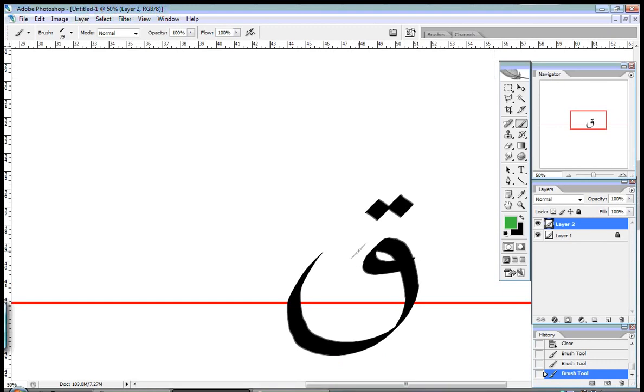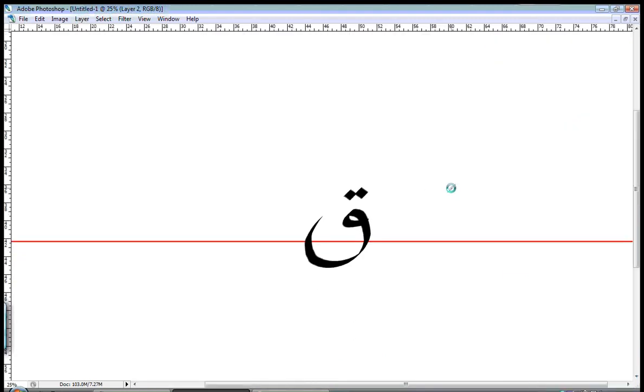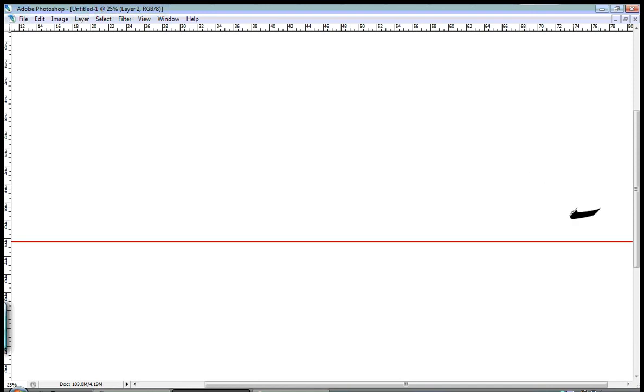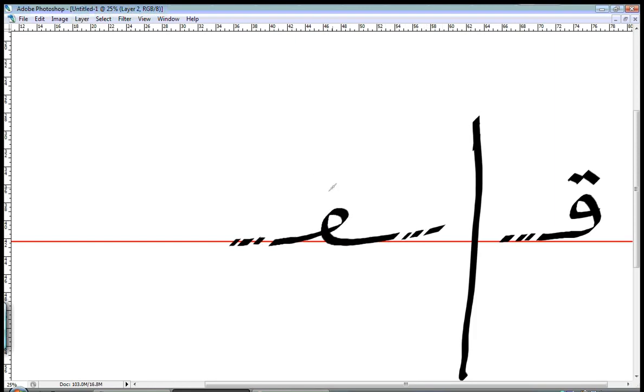How would you write that in a word? In the beginning of the word, you would have it like the FA, a loop with a curve, but two dots on top. In the middle of the word, it would be something coming from the front, you loop, and you have two dots on top.